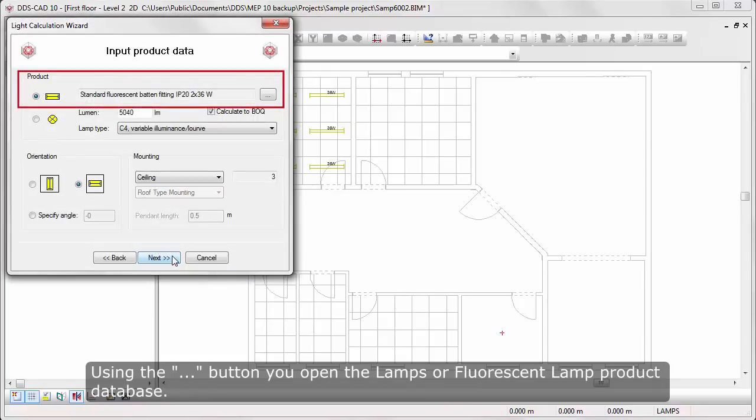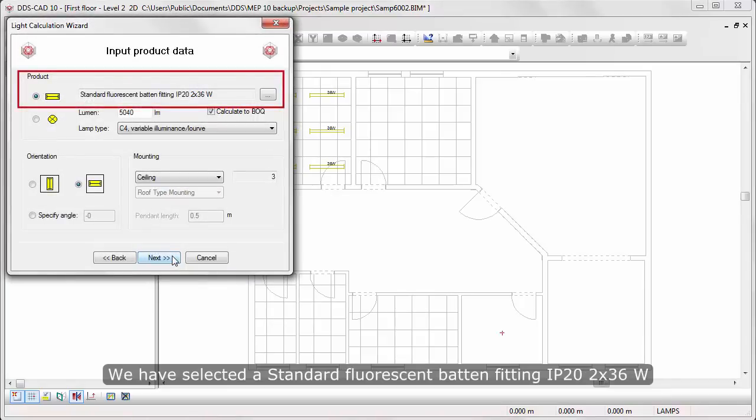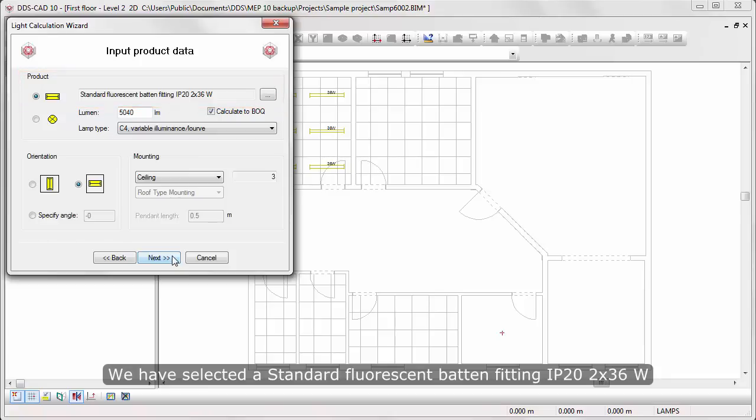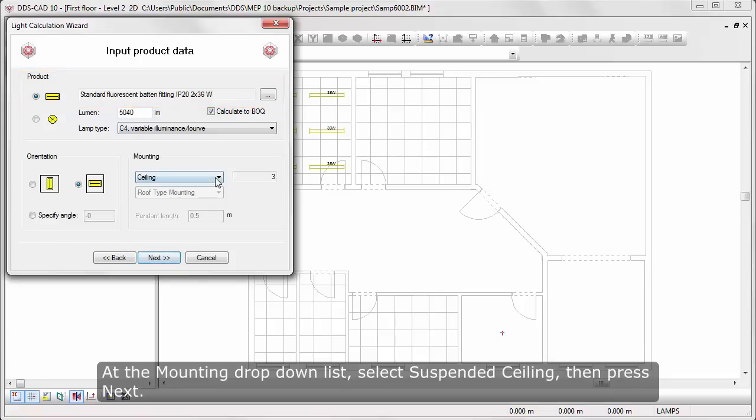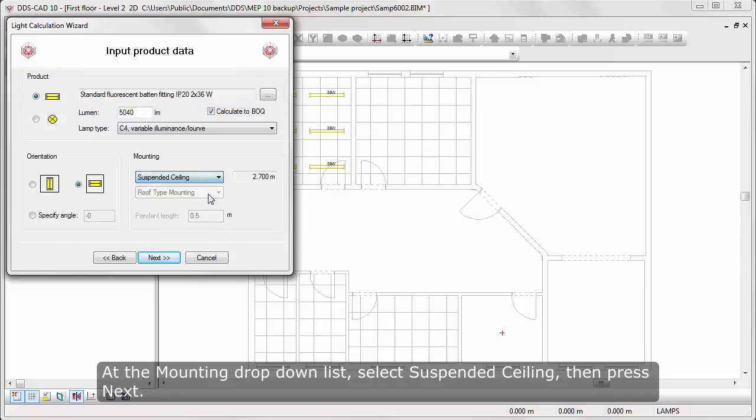Using the three dots button, you open the lamps and fluorescent lamp product database. We have selected the standard fluorescent beta infinity 2 times 36 watts. At the mounting drop-down list, select Suspended Ceiling, then press Next.